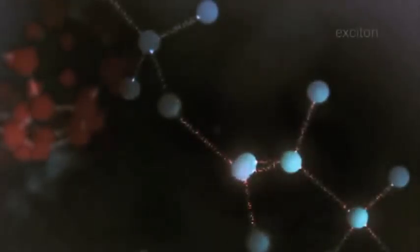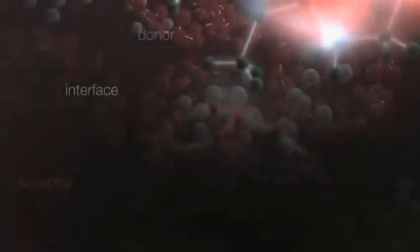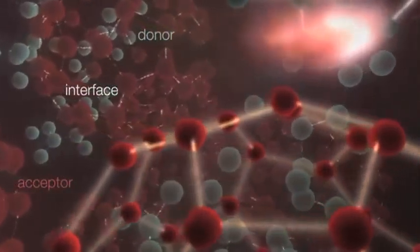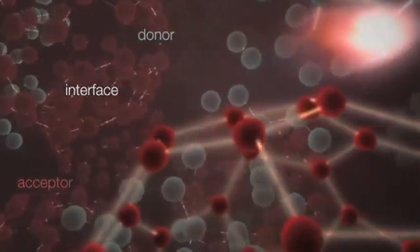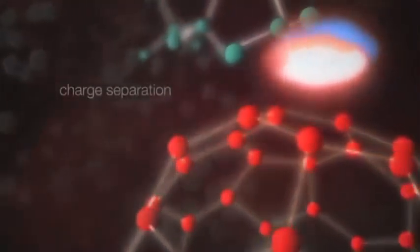Organic photovoltaics absorb sunlight by creating localized excitations in, for example, a donor or an acceptor layer, that diffuse slowly by hopping mechanisms to an interface where the electron and the hole dissociate, and eventually close the circuit by the mobility of the hole and the electron to the electrode.